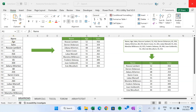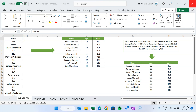Hello friends, welcome back. My name is PK. In this video you will learn a few awesome tricks using Excel formulas. I will explain five different formulas in this video, so let's start.